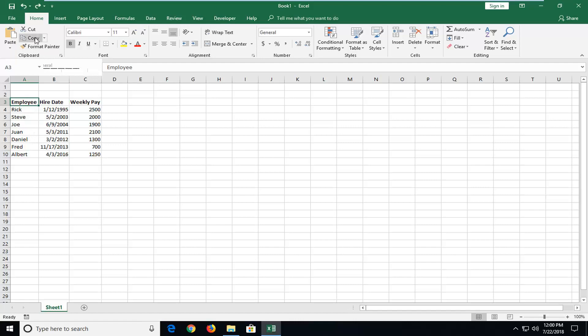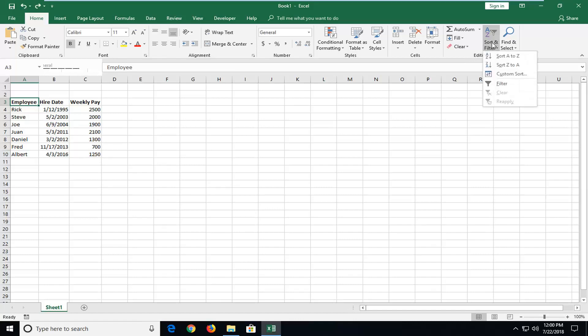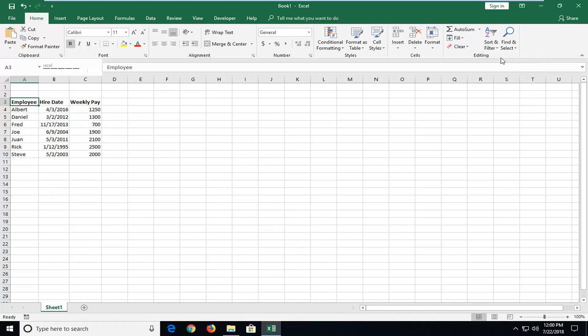So we're going to start. Just make sure you're on the Home tab up at the top. Should be the default page you're landed with. And you want to go over to the editing tool features and left click on the sort and filter button. Now you want to select, since we're already on the first column here, we're going to select sort A to Z. And you can see it has sorted our employees A to Z here.